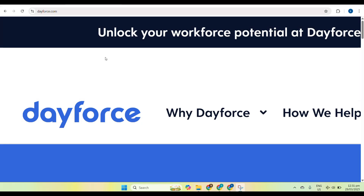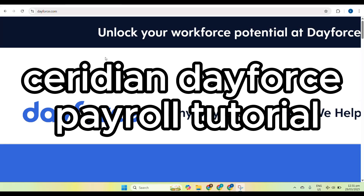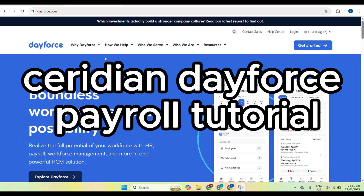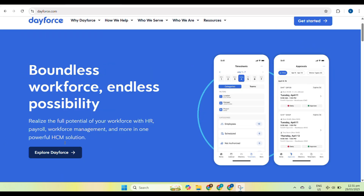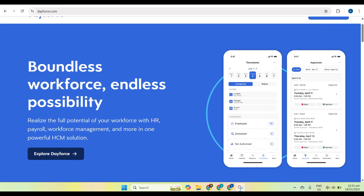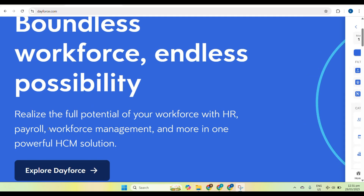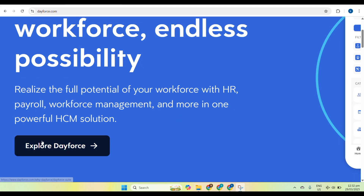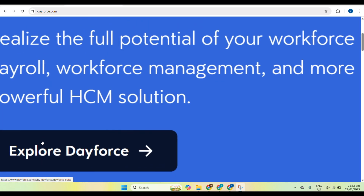Hey everyone, welcome to this tutorial on how to use Ceridian Dayforce payroll. If you are managing payroll for your company, this video will walk you through the essential steps to ensure smooth and accurate payroll processing.